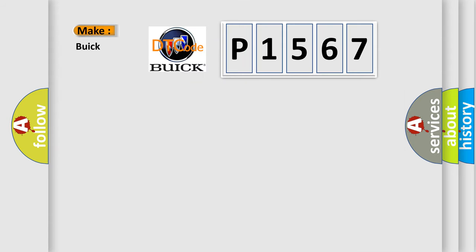So, what does the diagnostic trouble code P1567 mean specifically for Buick vehicles?